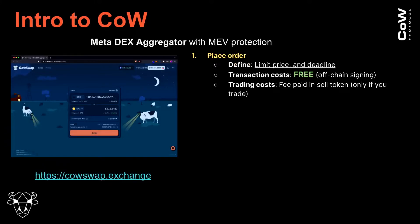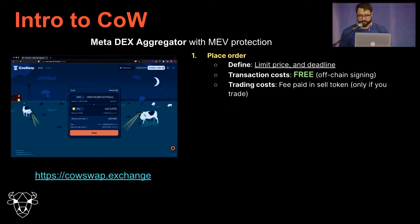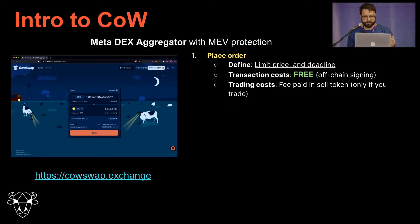It provides users MEV protection by default. So without thinking about it, the user will get protection from front-running or sandwich attacks. On the left you see this screenshot of COW swap. COW swap looks like Uniswap — it's a swap interface — but don't be mistaken, because underneath there's some cool architecture.